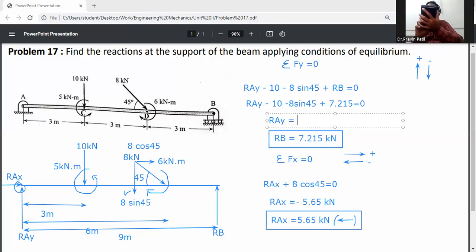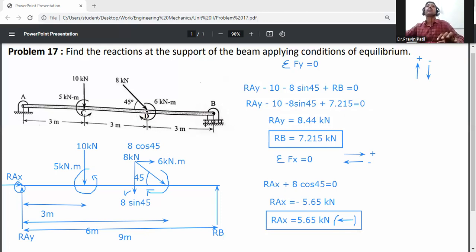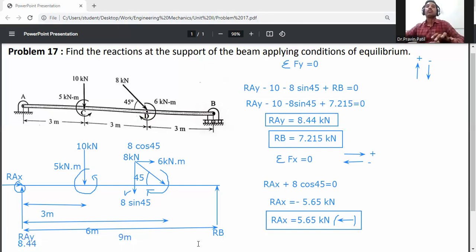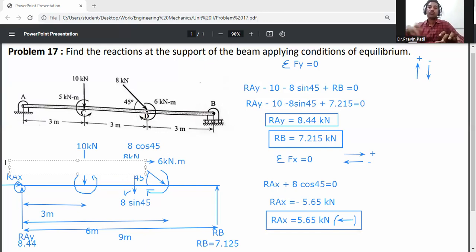Solving gives RAY = 8.44 kilonewtons. Summary of results: RAY = 8.44 kN, RB = 7.215 kN, RAX = 5.65 kN.